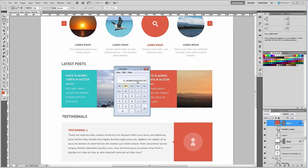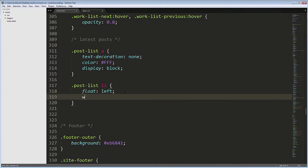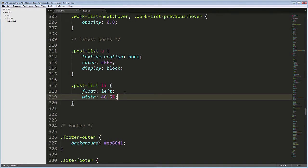You can use that number if you want to. I've settled with 46.5% because I think that at the end of the day it looks more similar to the design and the text breaks at the same points.